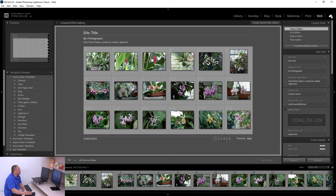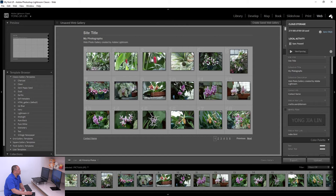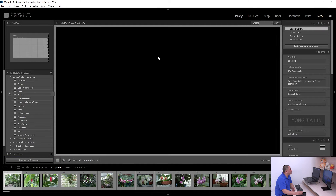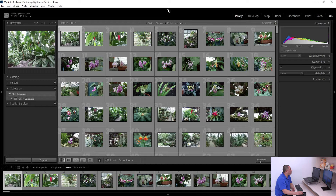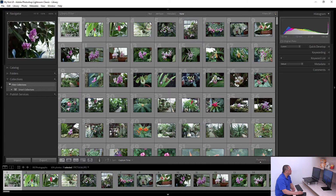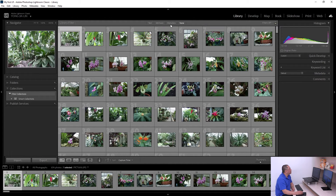The last button is the Synchronize button, which synchronizes your photos over the cloud. You can use Adobe Lightroom Classic to manage your photos on the cloud. The four panels can also be opened and closed.